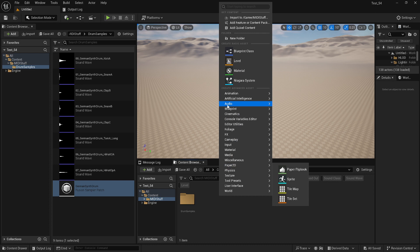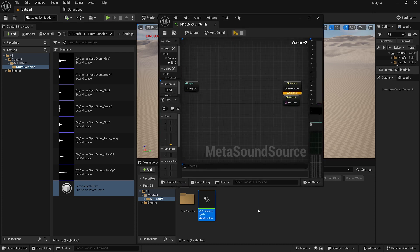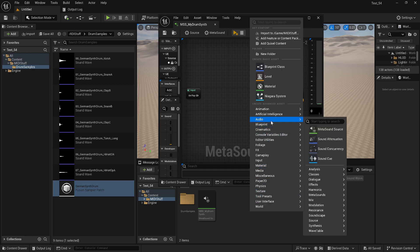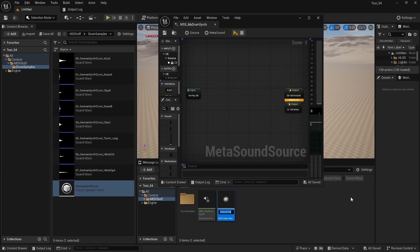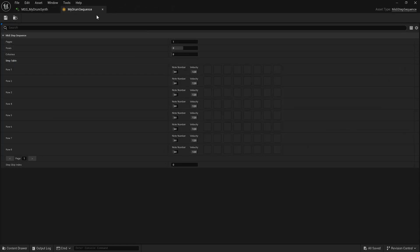So now I'm going to create a MetaSound Source called 'MSS My Drum Synth.' And before I get into that, I'm also going to create — you'll notice a new subcategory called Harmonics — a MIDI Step Sequence, and we'll call it 'My Drum Sequence.' We'll double-click that and maximize both so we can look at them. Right away, if we look at the sequence, it's basically a simple pattern editor.